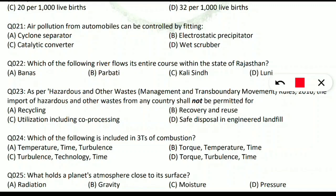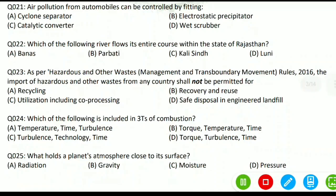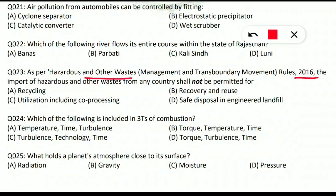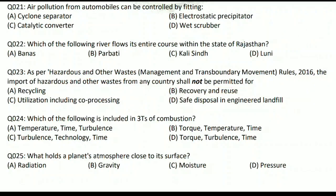Question 22: which river flows its entire course within the state of Rajasthan? The answer is the Banas River — it flows entirely within Rajasthan. Question 23: as per the Hazardous and Other Waste Management and Transboundary Movement Rules 2016, import of hazardous waste from any country shall not be permitted for safe disposal in engineered landfill. It can be imported for recycling, utilization including co-processing, and recovery or reuse, but not for disposal in landfill.